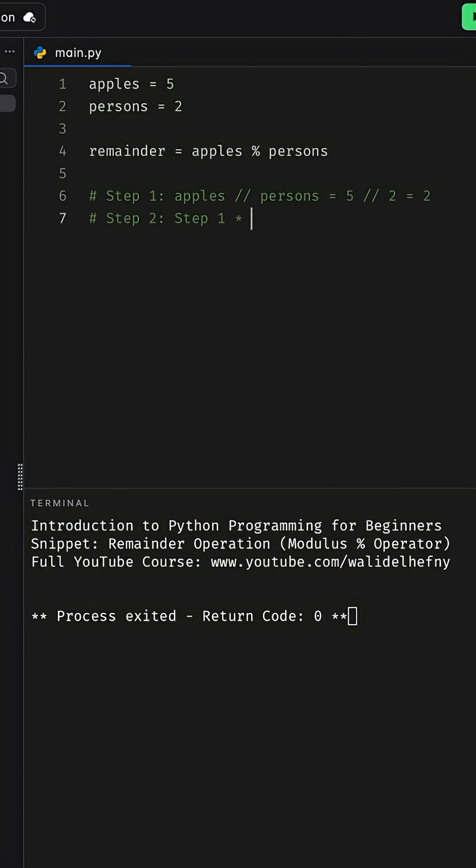Step two takes the result of step one and multiplies it by the number of persons, so two multiplied by two, and the result is four. This means since each person takes two apples and we have two persons, four apples from the five will be given to them.